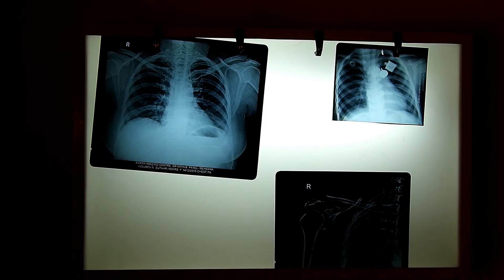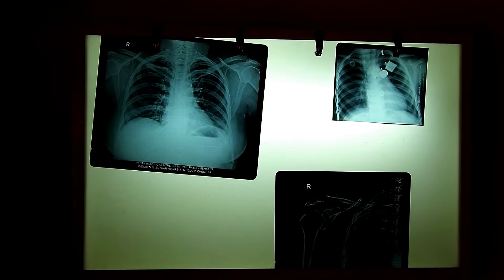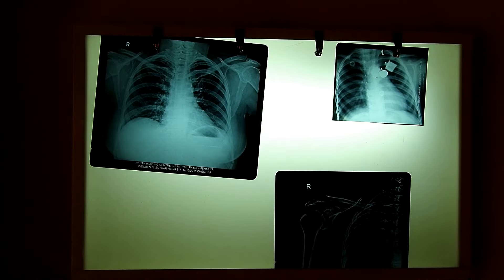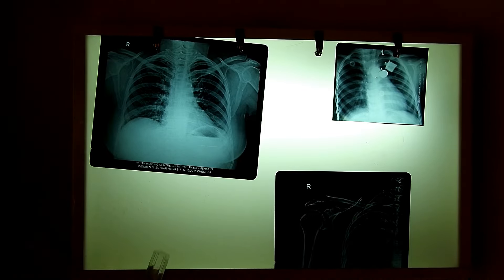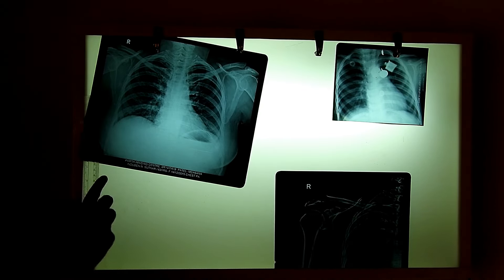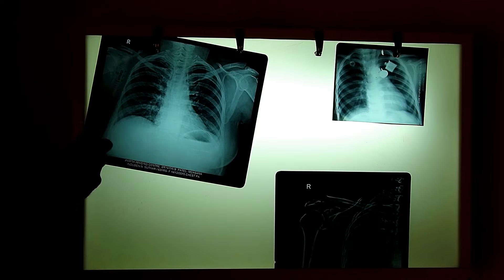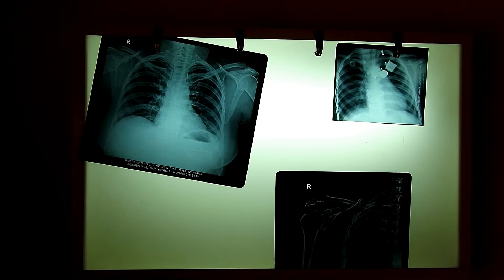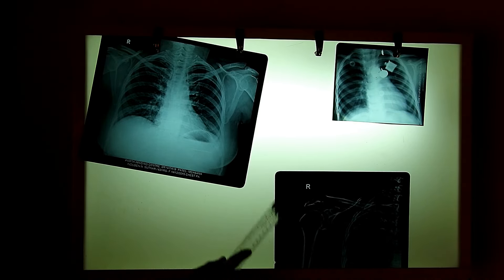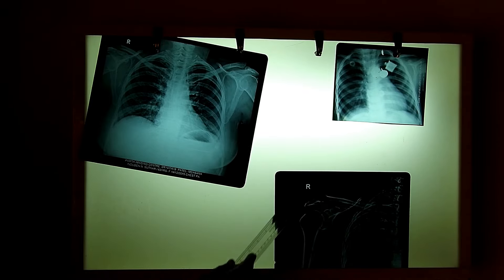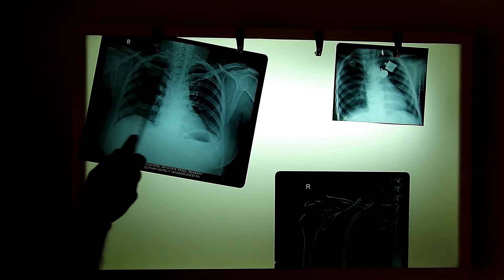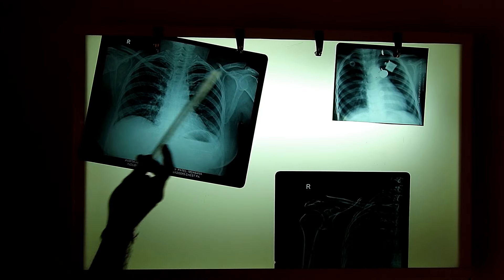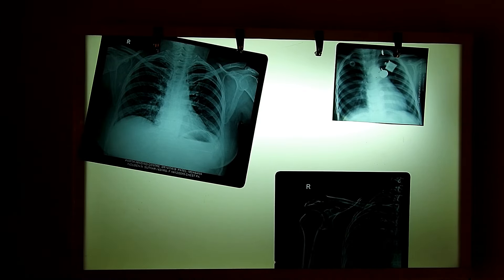The next thing to identify is the side of the X-ray — whether it is the right side or the left side. This is clearly indicated by a marker: R for right and L for left. Here this is the right shoulder, and in the thorax X-ray, this is the right side and the opposite is the left.